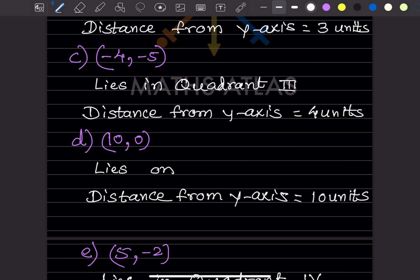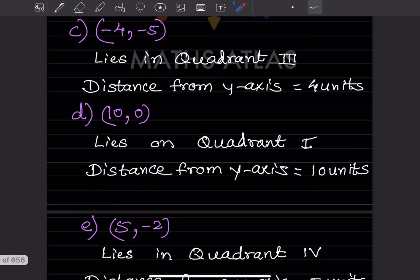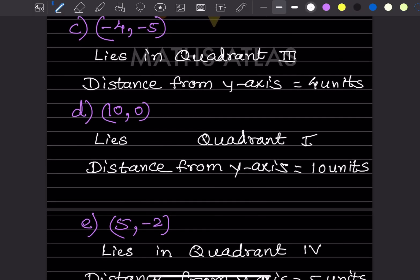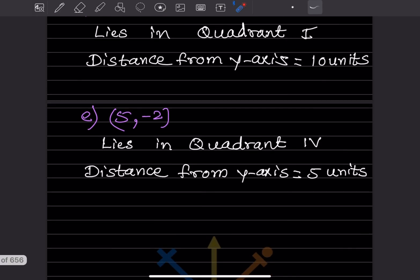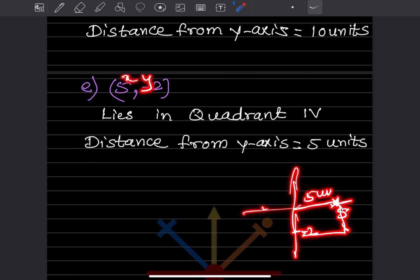For 10 and 0, it lies in quadrant 1 and the distance from the y-axis is 10 units. For 5 and minus 2: x is 5 and y is minus 2, so 5 is to the right and minus 2 is below. This point is in the fourth quadrant, and the distance from the y-axis is 5 units.